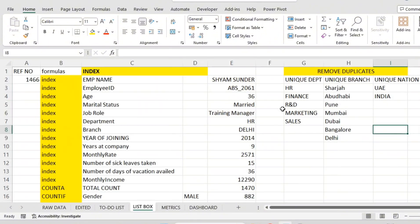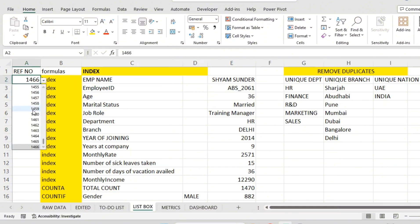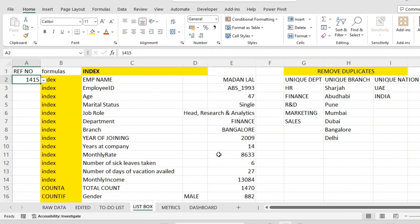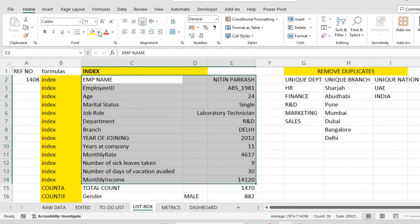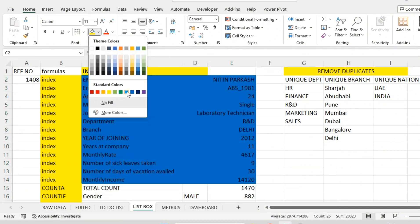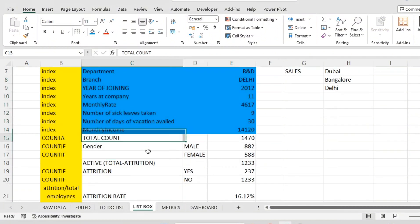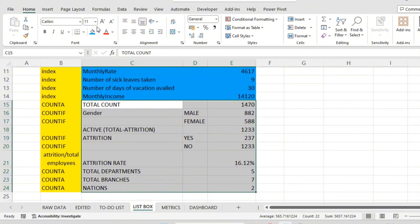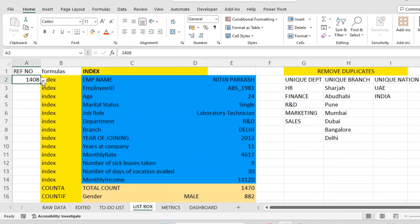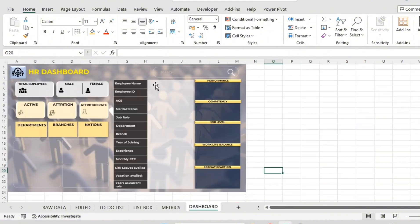We didn't check whether they are dynamic or not, so we'll check again. Using this data validation, if we change any number, these numbers will change automatically. These are all employee-related data, so they will change. Other things will remain constant — those are at the company level and overall, so they are static. These dynamic things will change when we search about one employee — those details will appear in the dashboard.